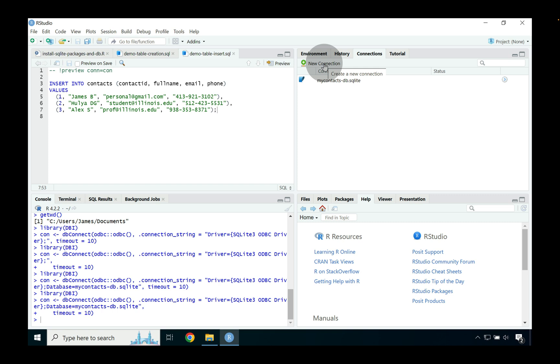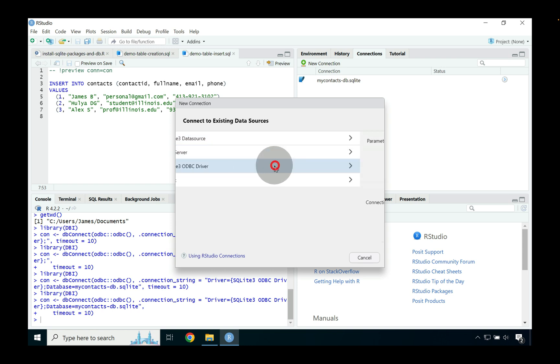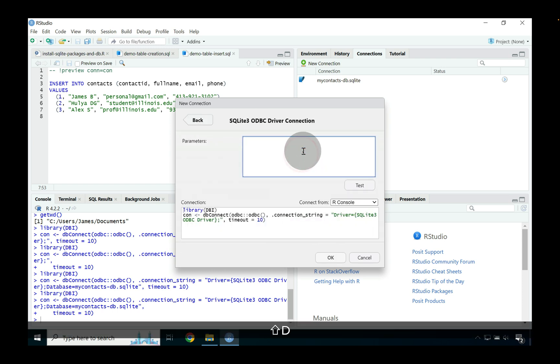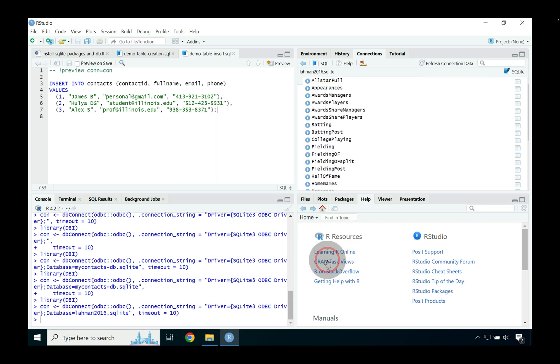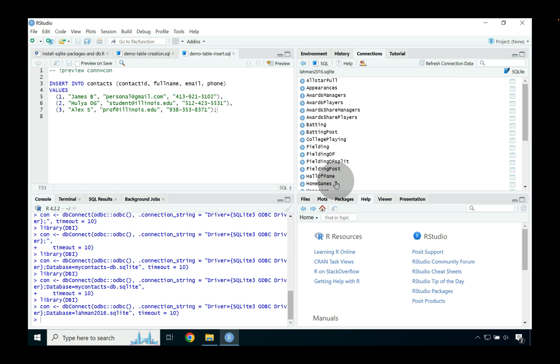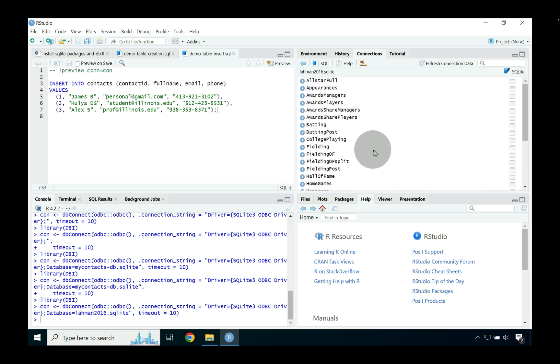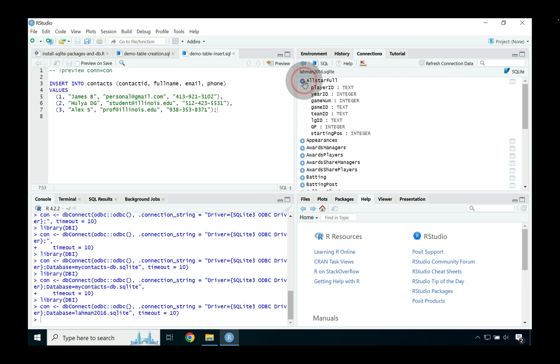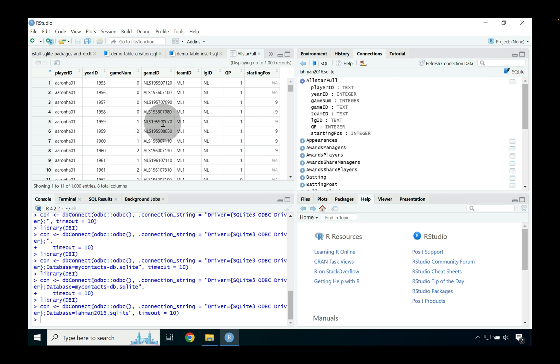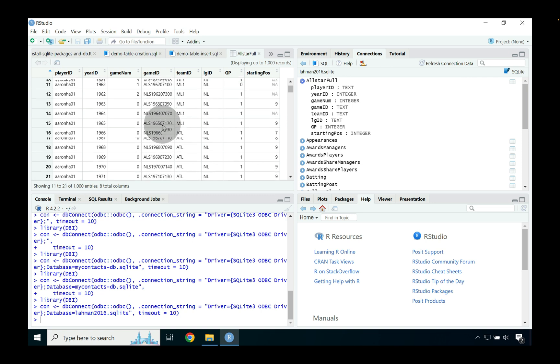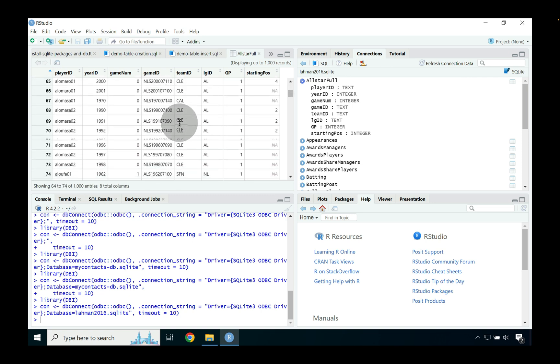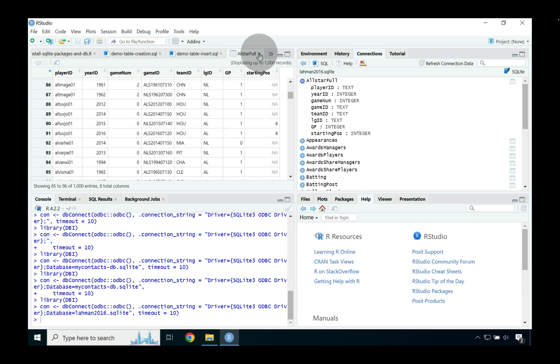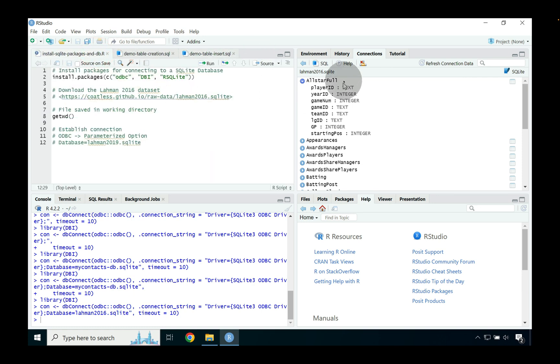Then what we're going to do next is we're going to actually connect into that Laman data set that we downloaded. So we can say new connection and we can go down to where we see that ODBC driver again. Inside of the parameters option we can say database equals Laman 2016.SQLite and we can go ahead and press ok. And you can see that when we press ok the far right hand side of the connection menu gets populated inside of RStudio with all of the different Laman database tables. So we can see the all stars full and if we go ahead and we press view the table we have a thousand records across eight different columns and we can just sort of look around and see what's going on inside of our data.